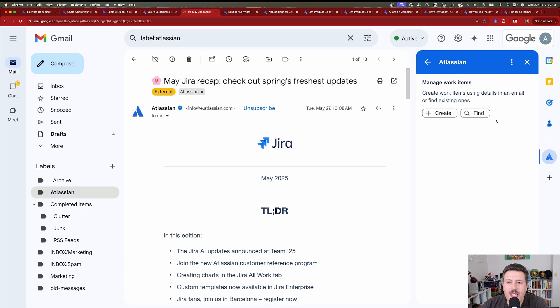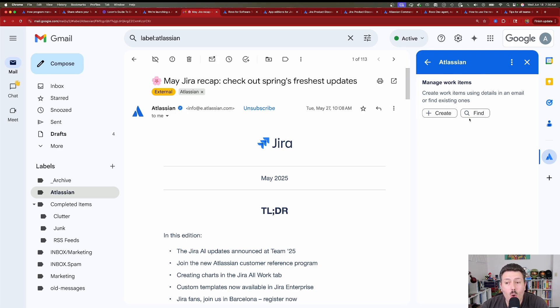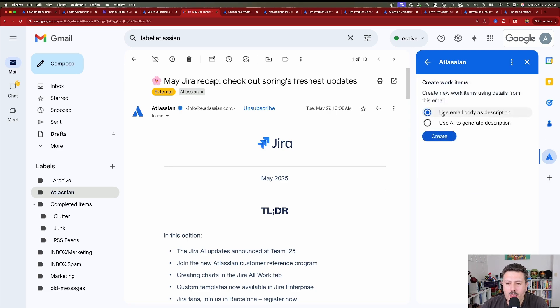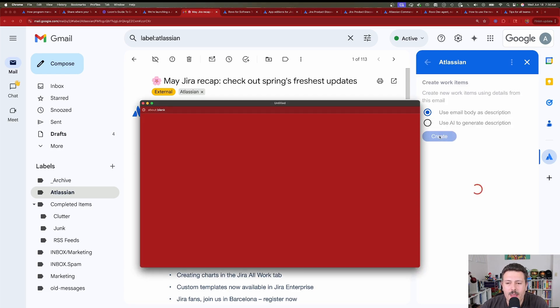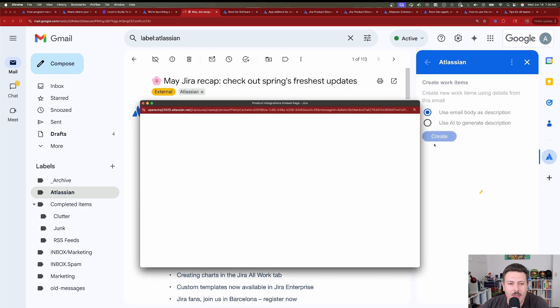As you can see, this UI is changing for us, and so we can either create work items using the details in an email or find an existing one. We're going to create a brand new one. And this is going to use the body as a description, or you can use AI to generate the description. Let's just go with the body and see what happens there.